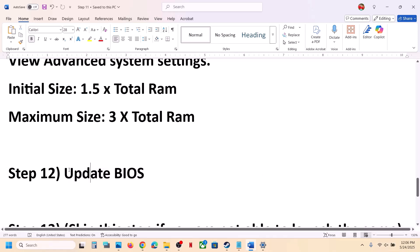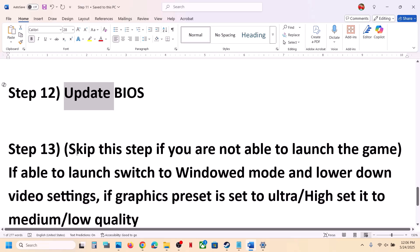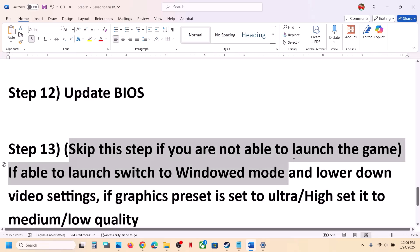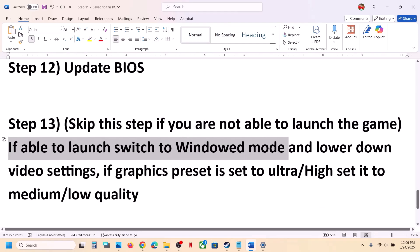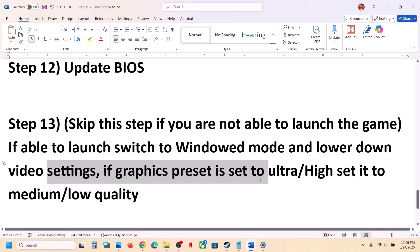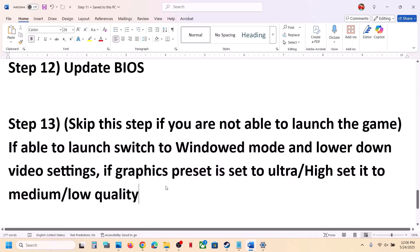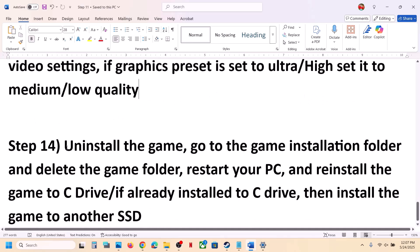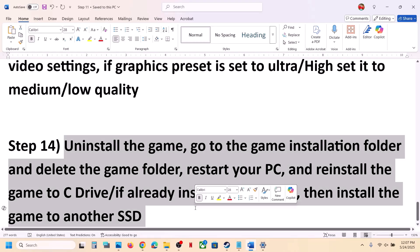Skip the next step if you're not able to launch the game at all. But if you can launch the game, switch to windowed mode and lower the video settings — if graphics are set to High or Ultra, set them to Medium or Low quality — and then check.